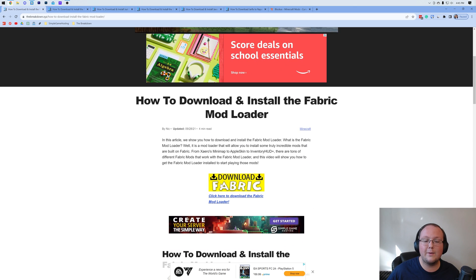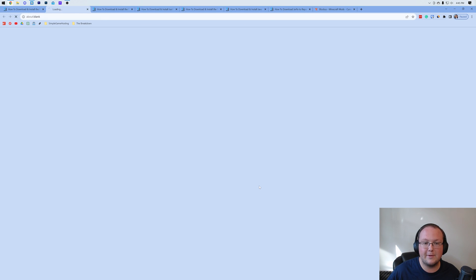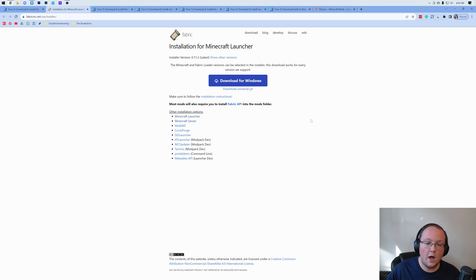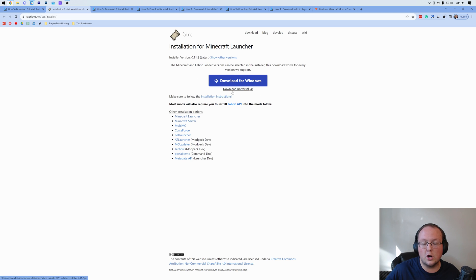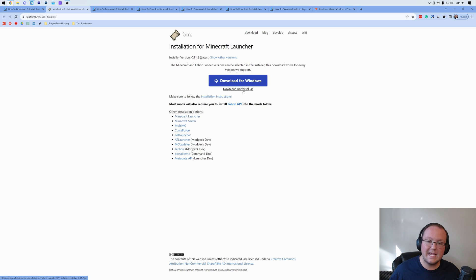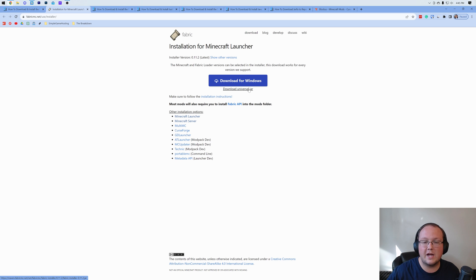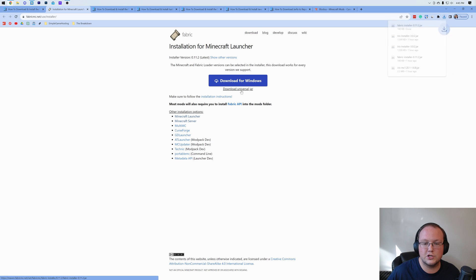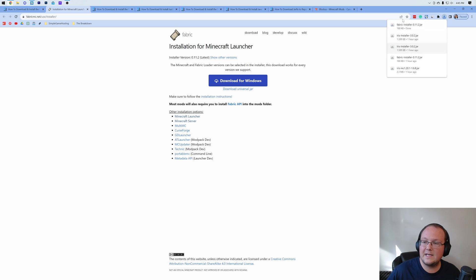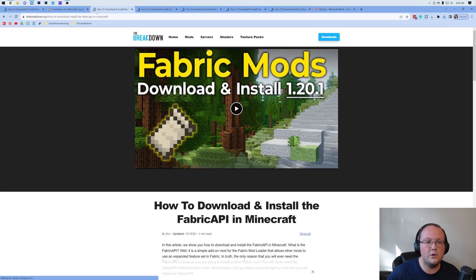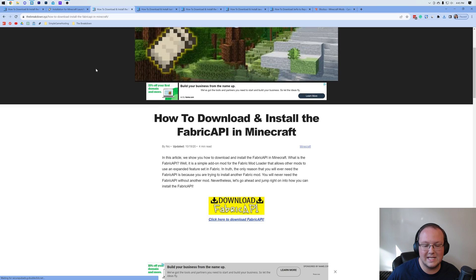Once you're here, go ahead and click Download Fabric to be taken to the official Fabric download page. On this page, you want to go ahead and click Universal Jar here. The reason being is that if you use the Universal Jar versus the installer, it will allow you to get other mods in the future easily. It will ensure Java is set up correctly, so you want to download Universal Jar there, and the download will begin. You may need to keep or save the file depending on your browser.